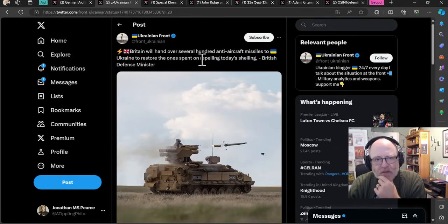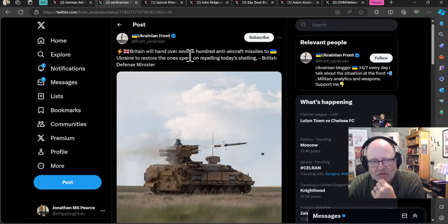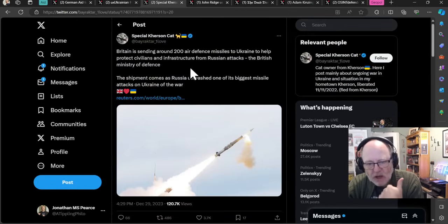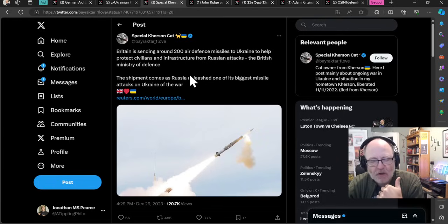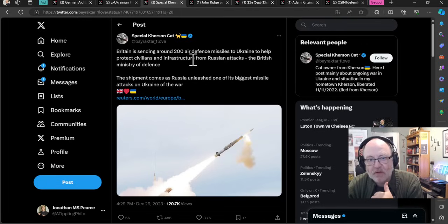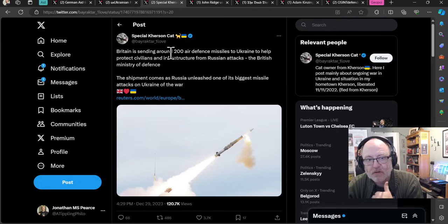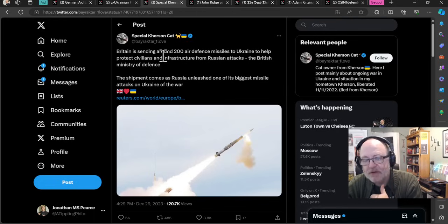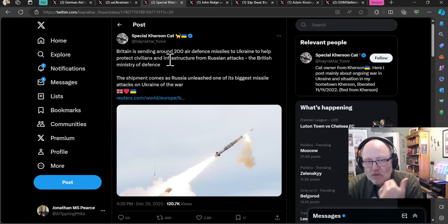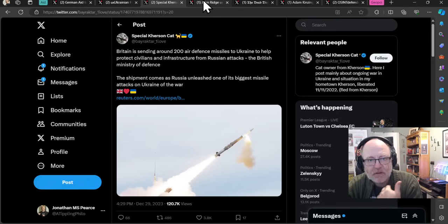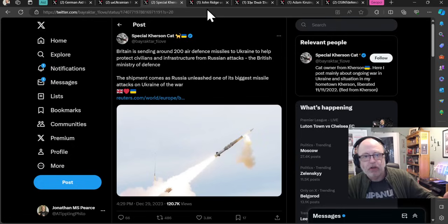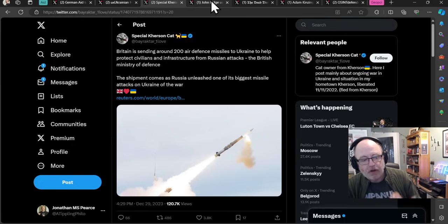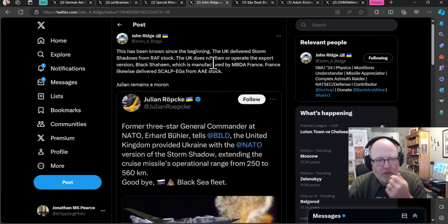Britain will hand over several hundred anti-aircraft missiles to Ukraine to restore the ones spent on repelling today's shelling, British Defence Minister Grant Shapps has said. This is a really good straight up answer to that big missile and Shahed attack from the night before. Britain says straight away we'll send 200 air defense missiles to Ukraine. Brilliant. I don't know what missiles they're sending, maybe the Stormers, but at least the UK is stepping up and saying something back to those strikes. The UN can come out and say things, but those are just words. Ukraine needs actual actions.